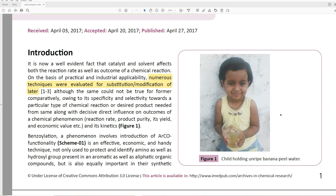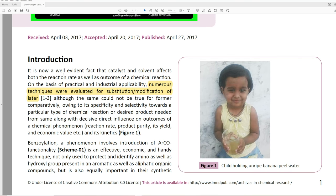Before we read the introduction, they include a somewhat cute picture of a young child holding unripe banana peel water. Then: 'It is now a well-evident fact that catalyst and solvent affect both the reaction rate as well as the outcome of a chemical reaction.' Of course. Then comes: 'On the basis of practical and industrial applicability, numerous techniques were evaluated for substitution modification of later' — I don't even know what that means — 'although the same could not be true for former comparatively, owing to its specificity and selectivity towards a particular type of chemical reaction, with decisive influence on reaction rate, product purity, yield, economic value, and its kinetics.' I have no idea what that's saying.